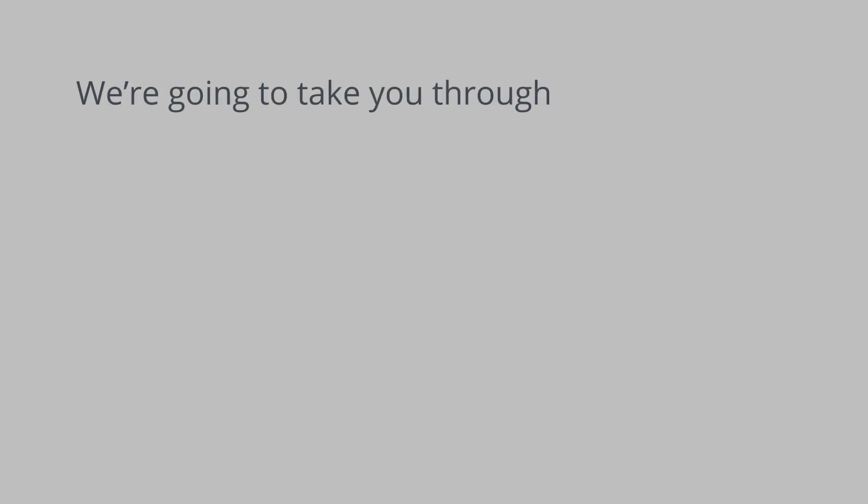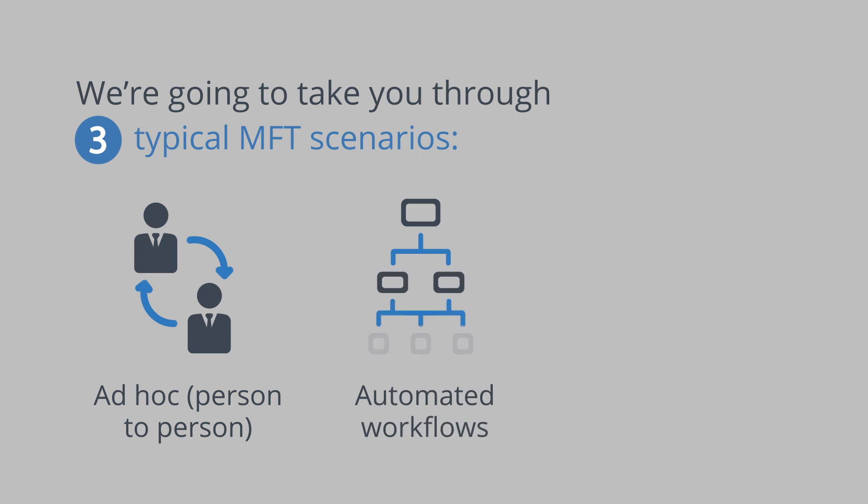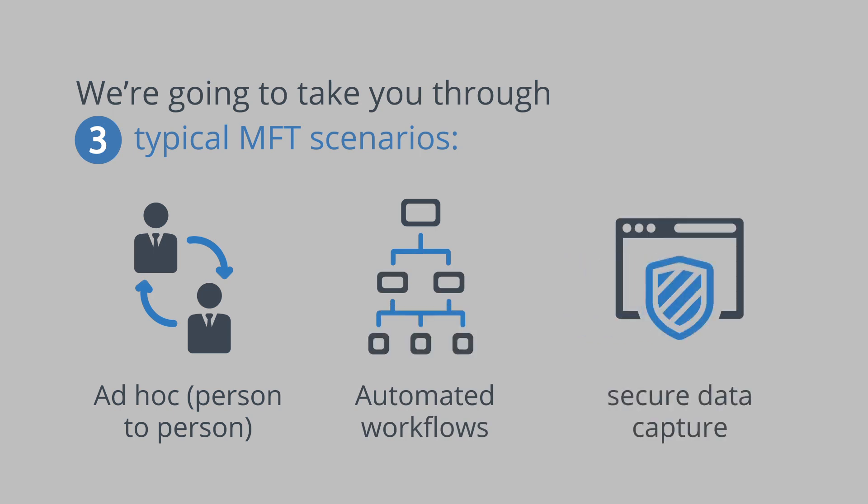We're going to take you through three typical MFT scenarios: ad hoc or person to person, automated workflows, and secure data capture.